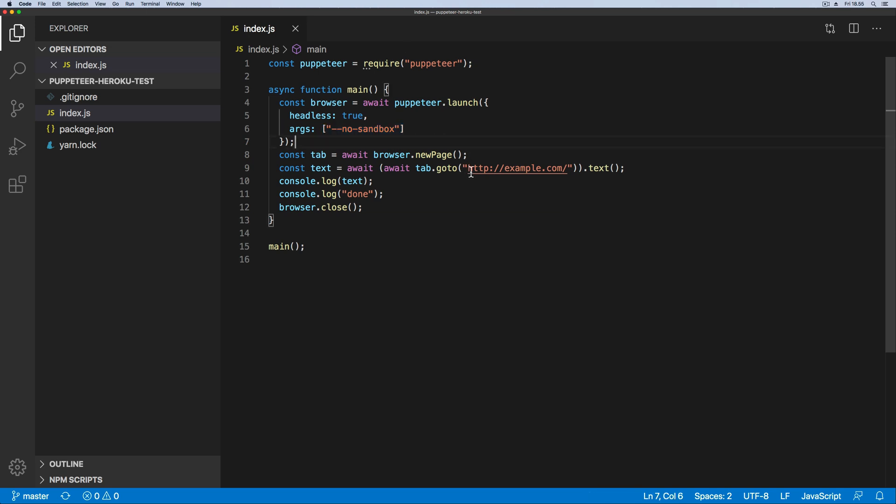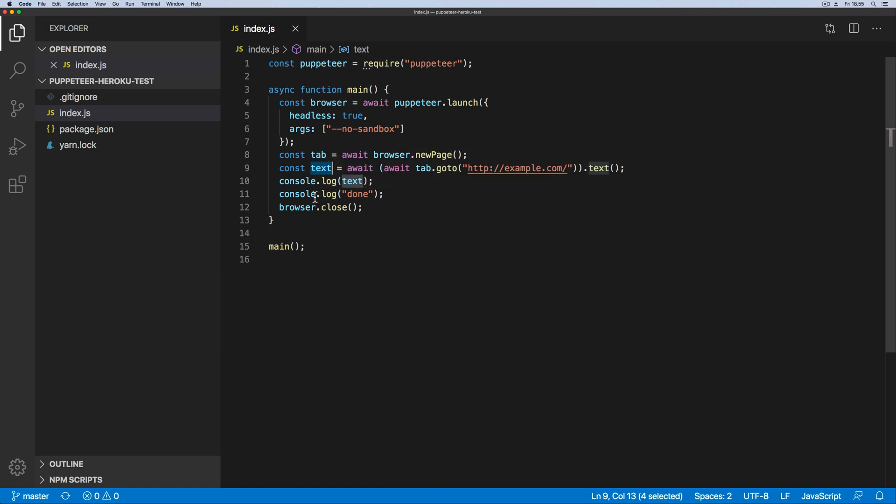Then we go to the example.com page. We simply get the text from the page and then we do a console output to make sure that our Puppeteer browser is working as it should be inside of Heroku.